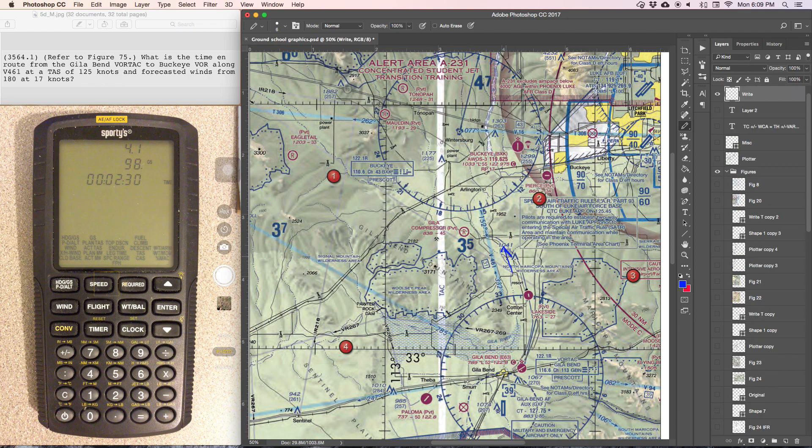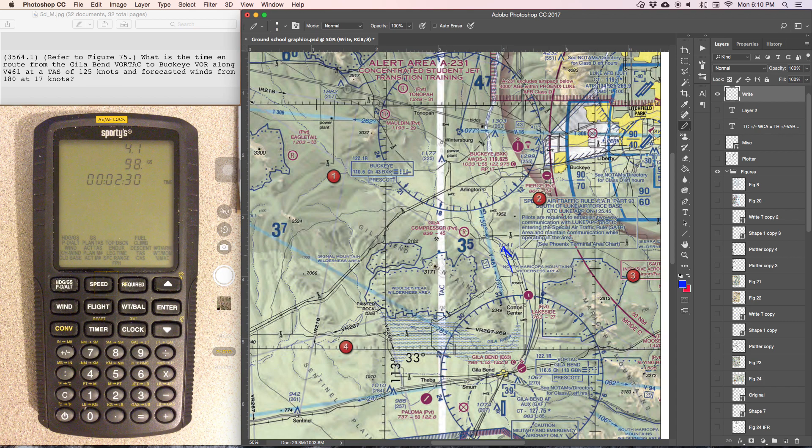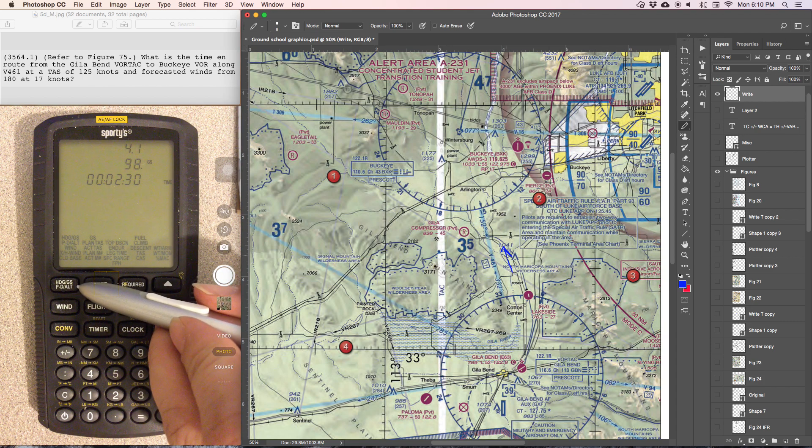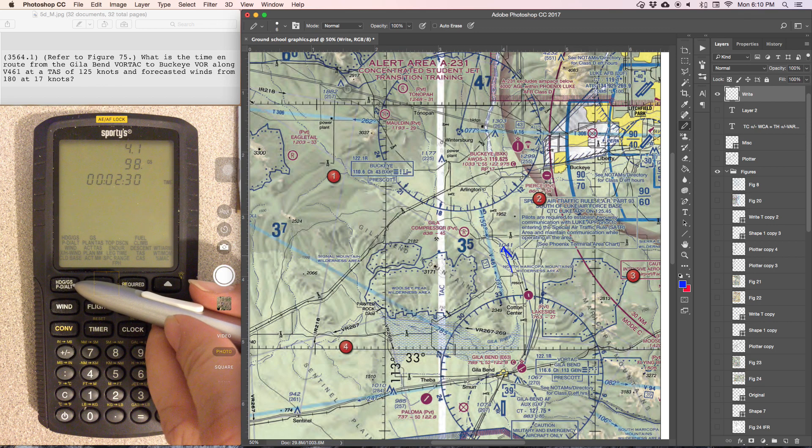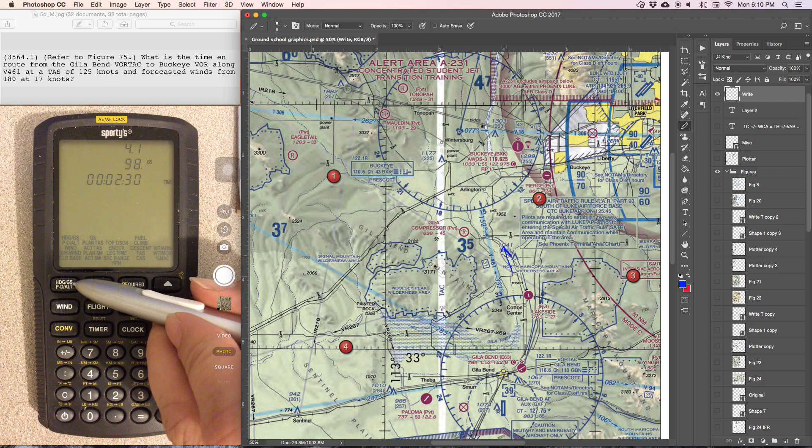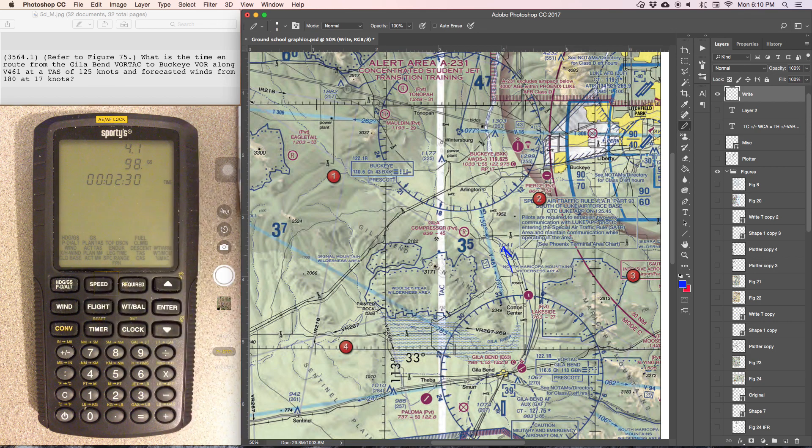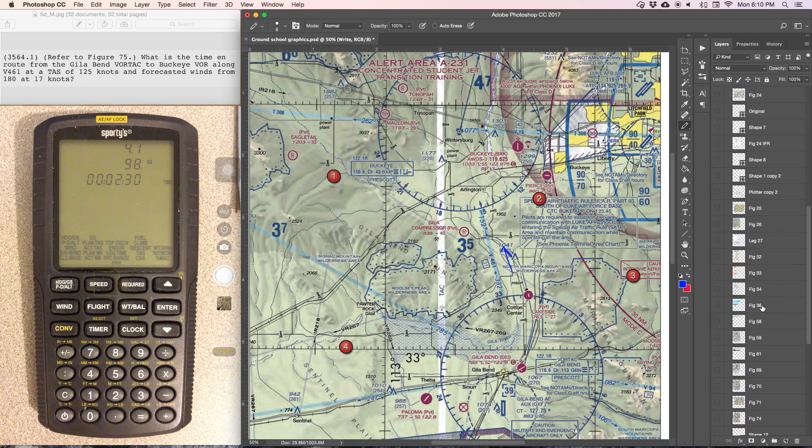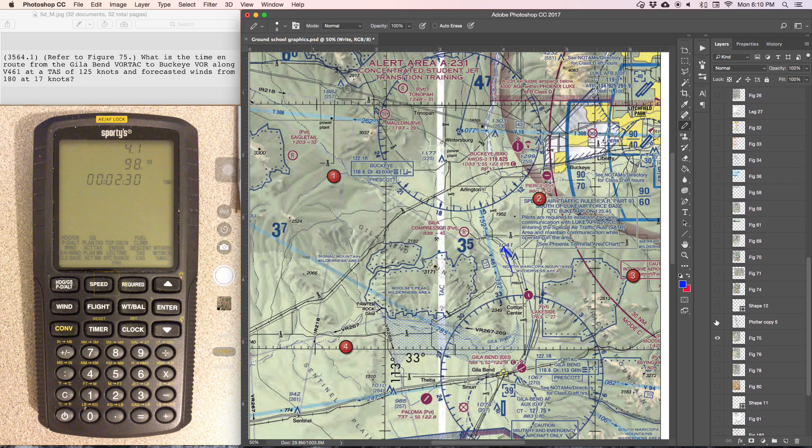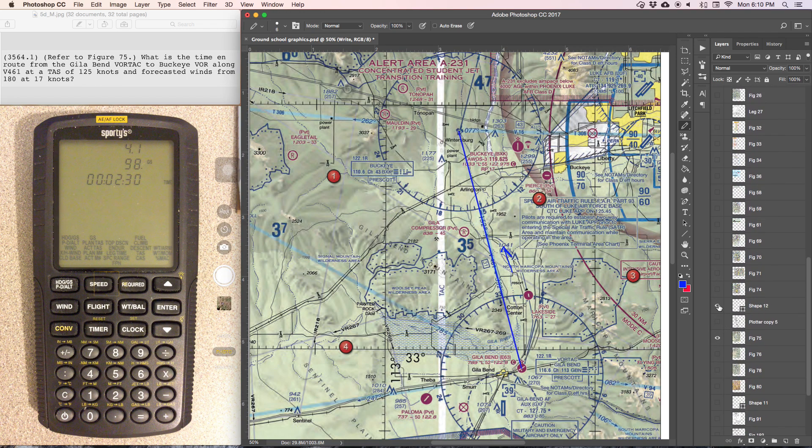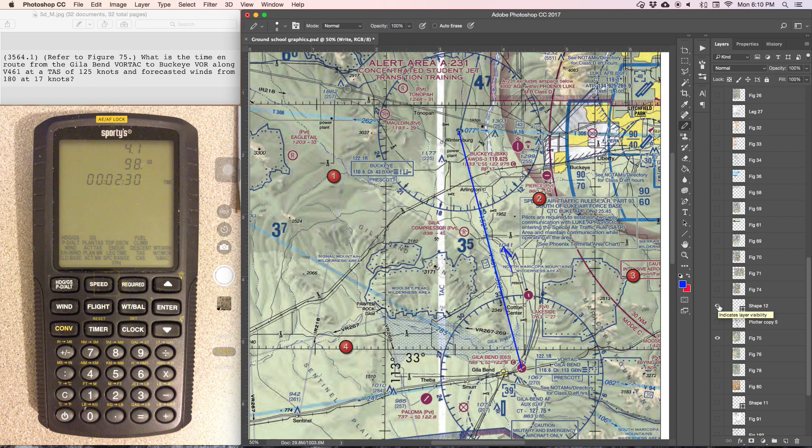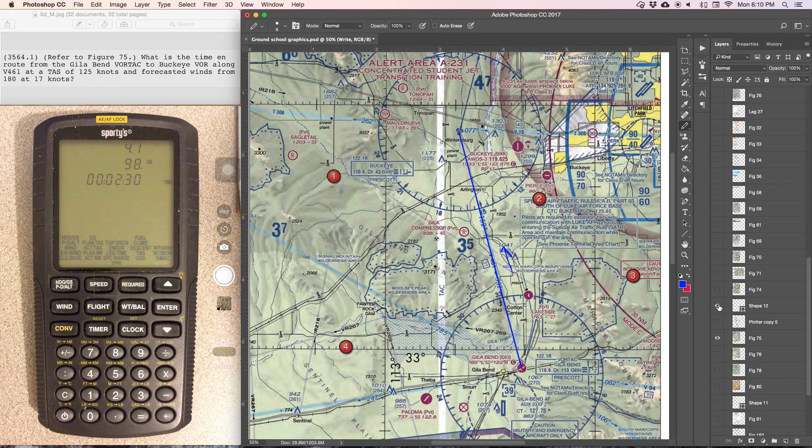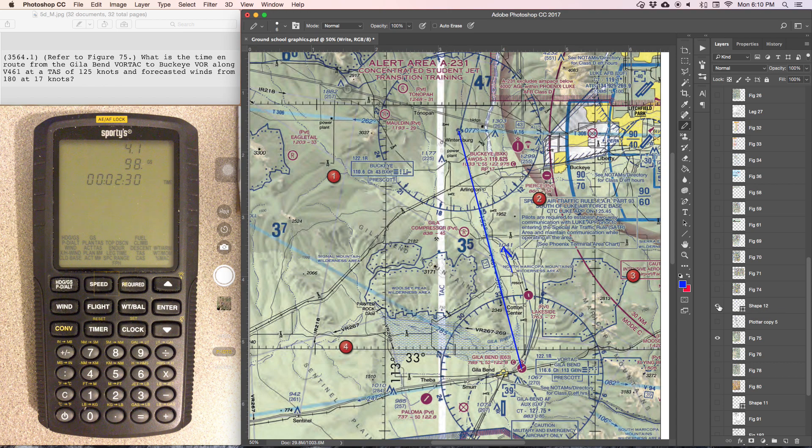We know the function that gives us ground speed information is going to be the heading/ground speed, and we are given wind information also. So normally what we do, and I'll go ahead and start by plotting, drawing the line between the two points, and then normally what we would do is we'd come up with the true course using the plotter and then using a line of longitude to determine the degrees.